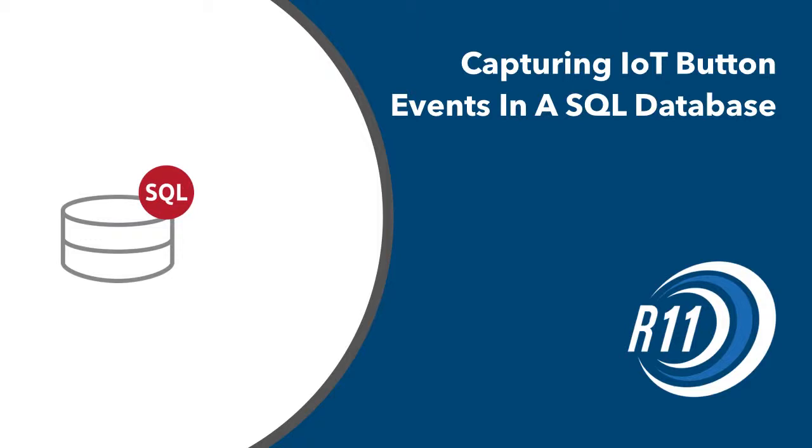Welcome to the Revolution 11 video capturing IoT button events in a SQL database. Hi this is Jim from Revolution 11. I'll be walking you through today's demo.